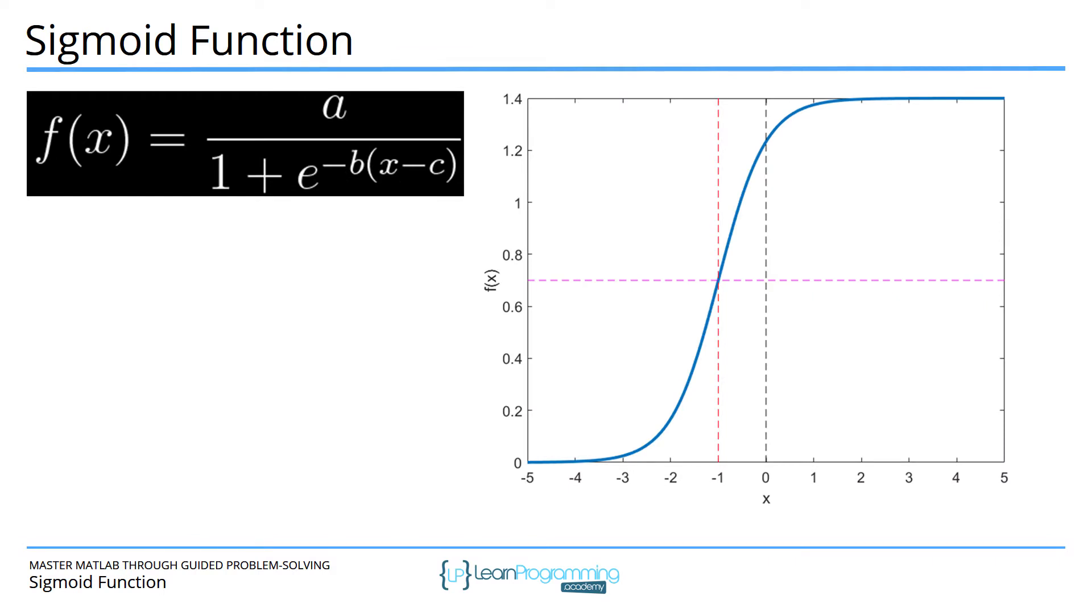Here you see the general form of a sigmoid function, also called a logistic function. It looks a little bit like an S. It has an asymptote to the left and to the right and a smooth function in between those two. This is the formula that defines a sigmoid function.